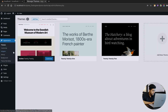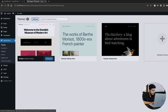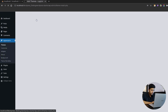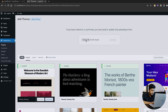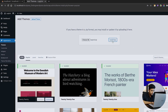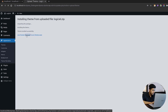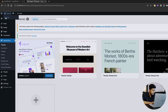Go to the Appearance section, then click Add New to add a new theme. Select Upload Theme, choose the file you want — that is a zip file — and click Install Now. This won't take much time. Just activate it and your theme will be installed.